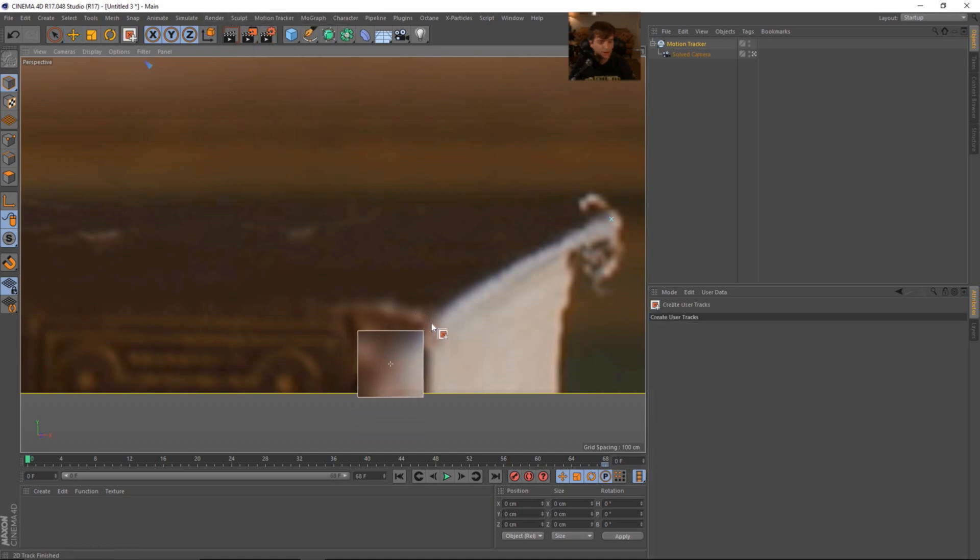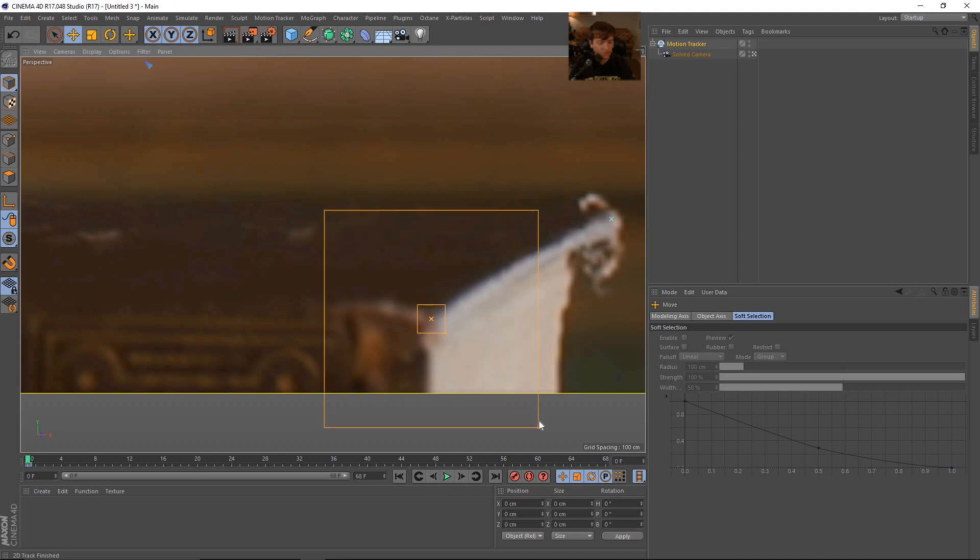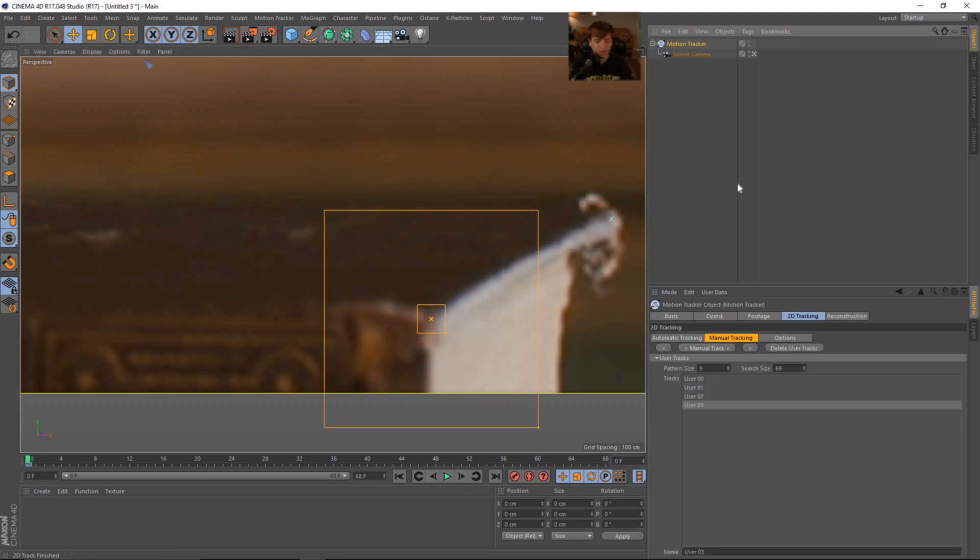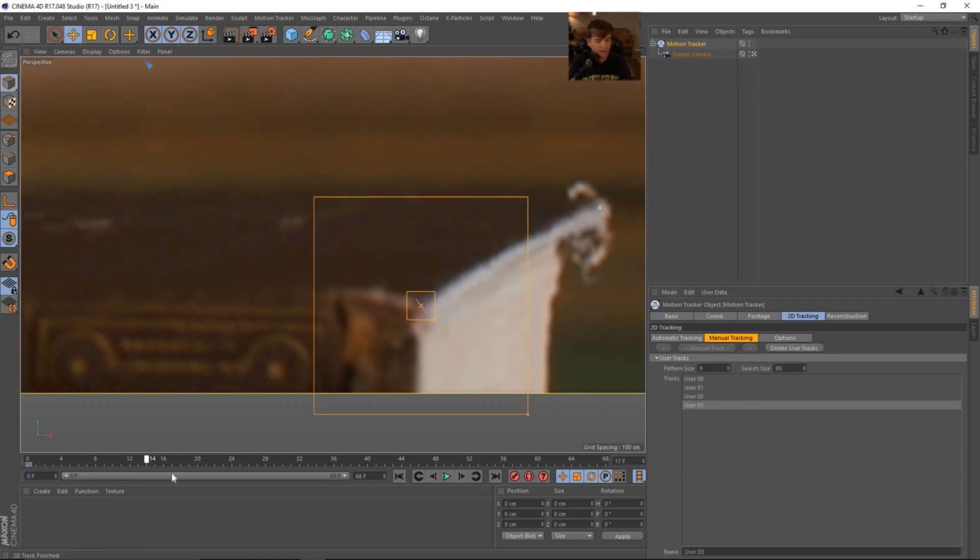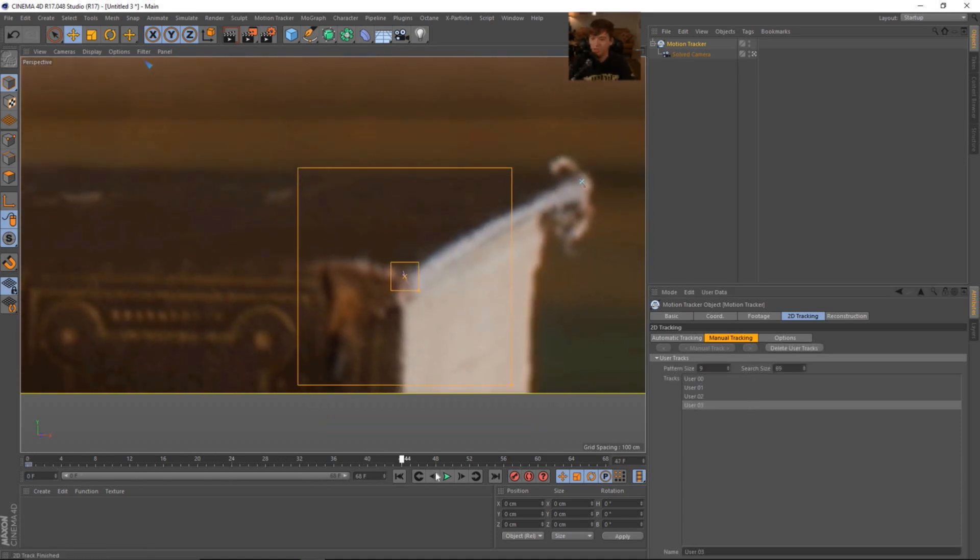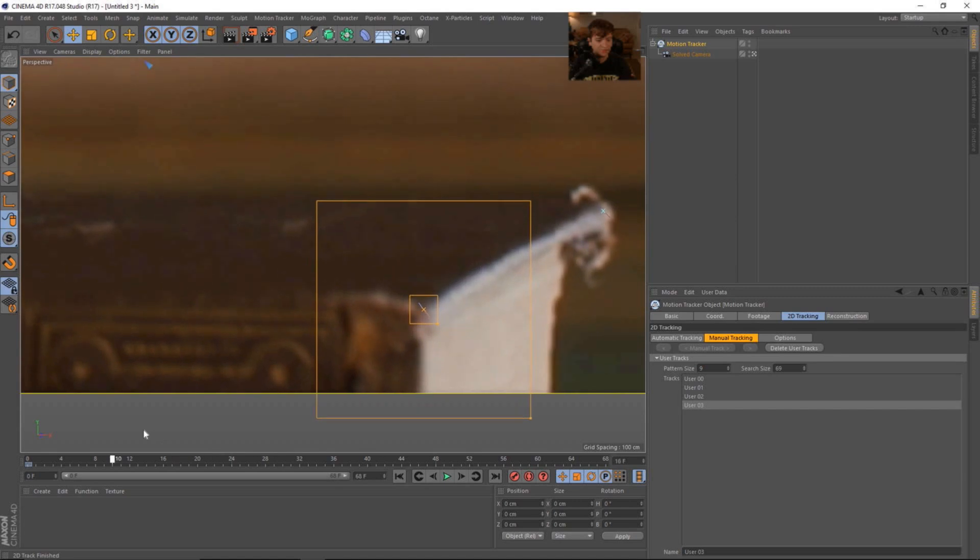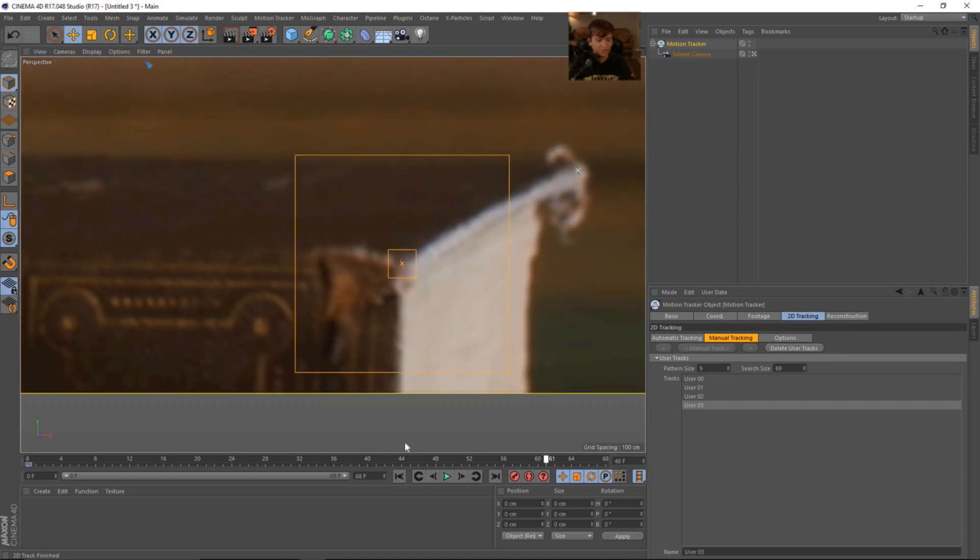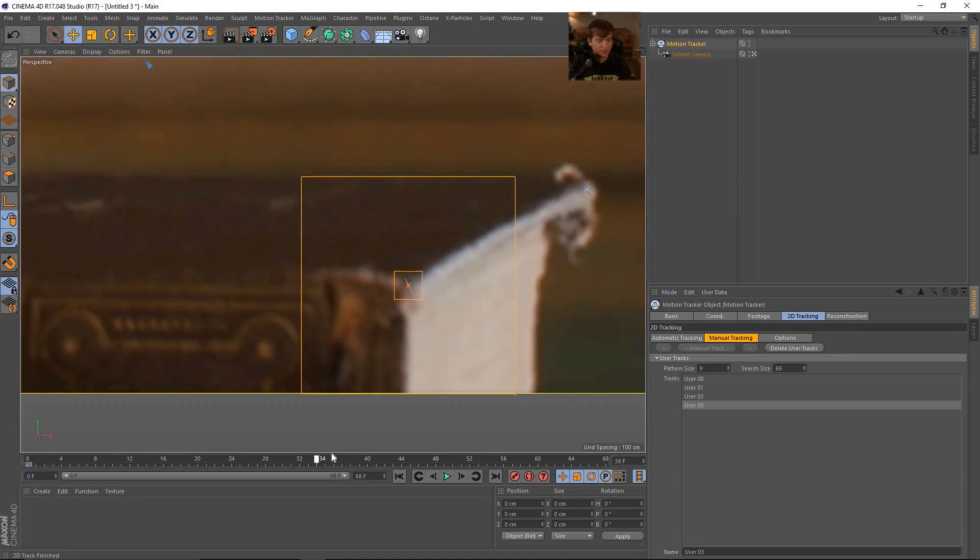Go back to our move tool and kind of scale up that size just a little bit to get the feature. And then turn up the search area. And then we'll go back to the track. And we'll track backwards. And we are finished with that. So that one looks really good. Let's move on.